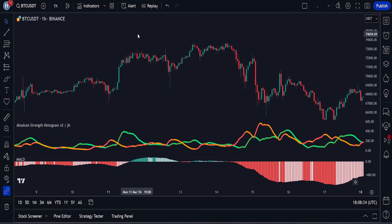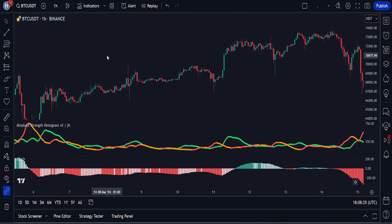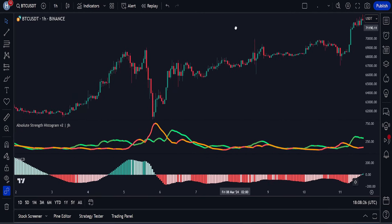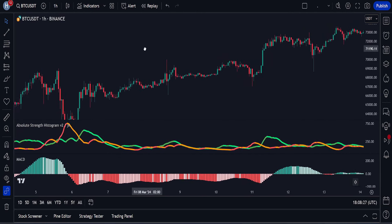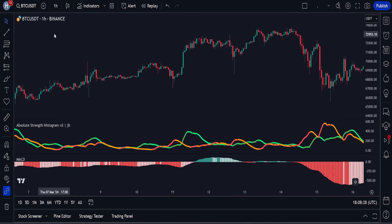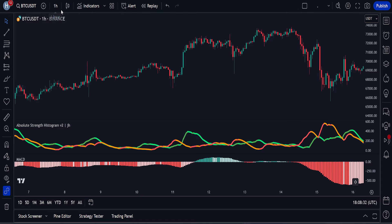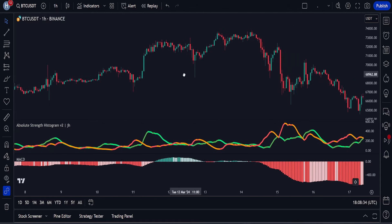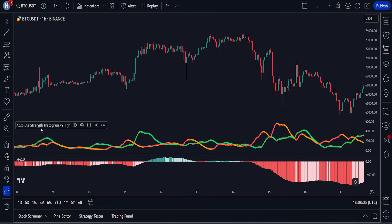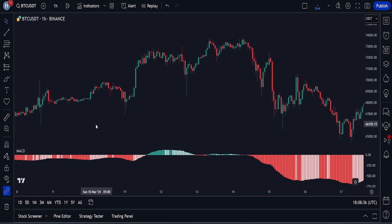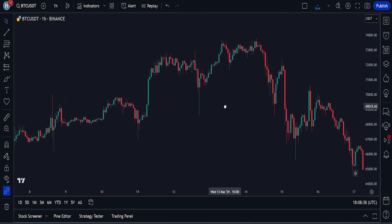I'm in TradingView and this is what our trading chart is going to look like when we're done setting up our indicators. I'm going to be using a one-hour time frame on a Bitcoin chart to explain this strategy. Let's quickly remove these existing indicators from the chart so I can explain everything from the beginning.